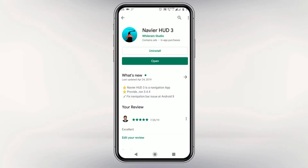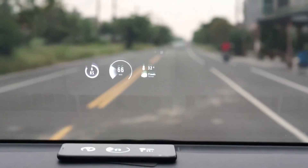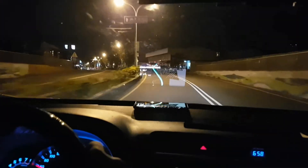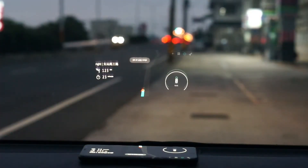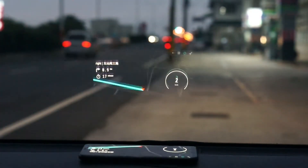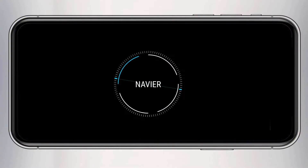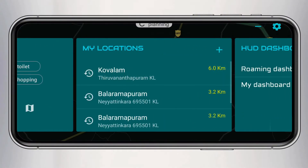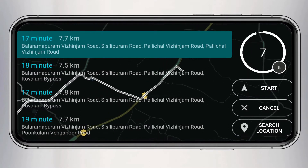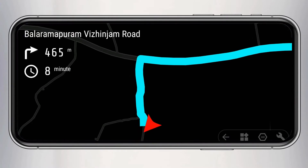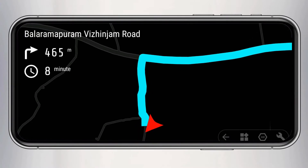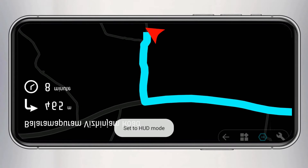Here we are using an app called Navi HUD 3 — the link is readily available in the description box. Whether it is a day drive or a night drive, we can simply use this app, but it gives better performance on night drives. We can use this as a normal app or as a HUD app.